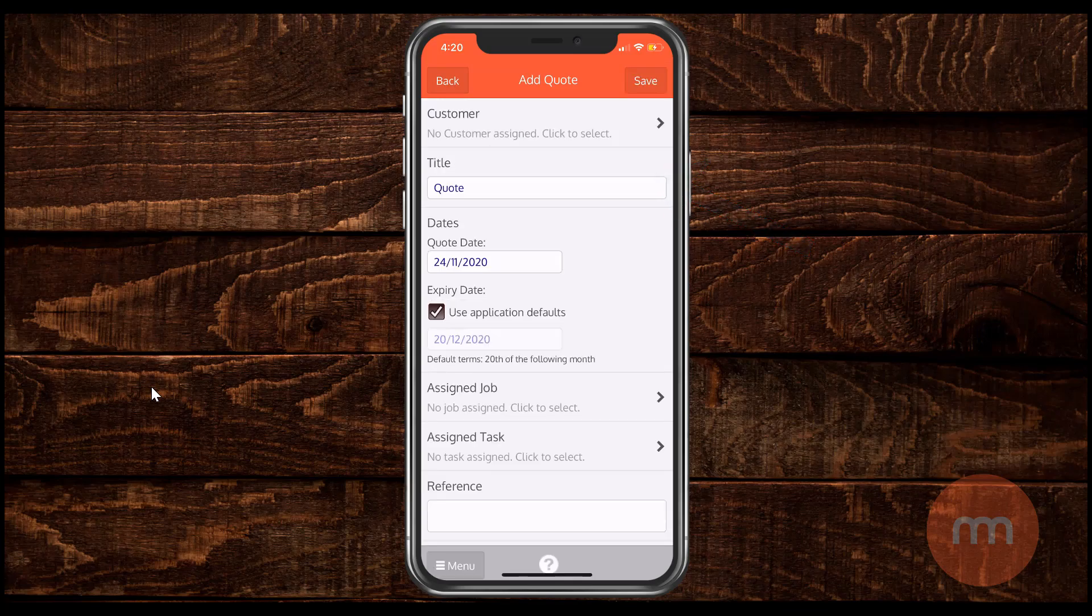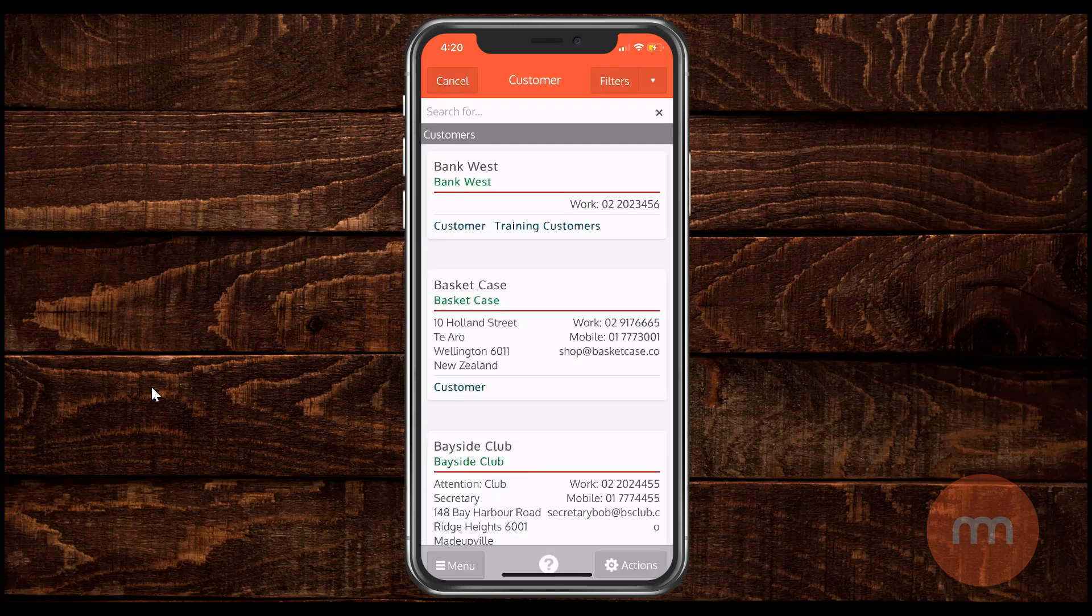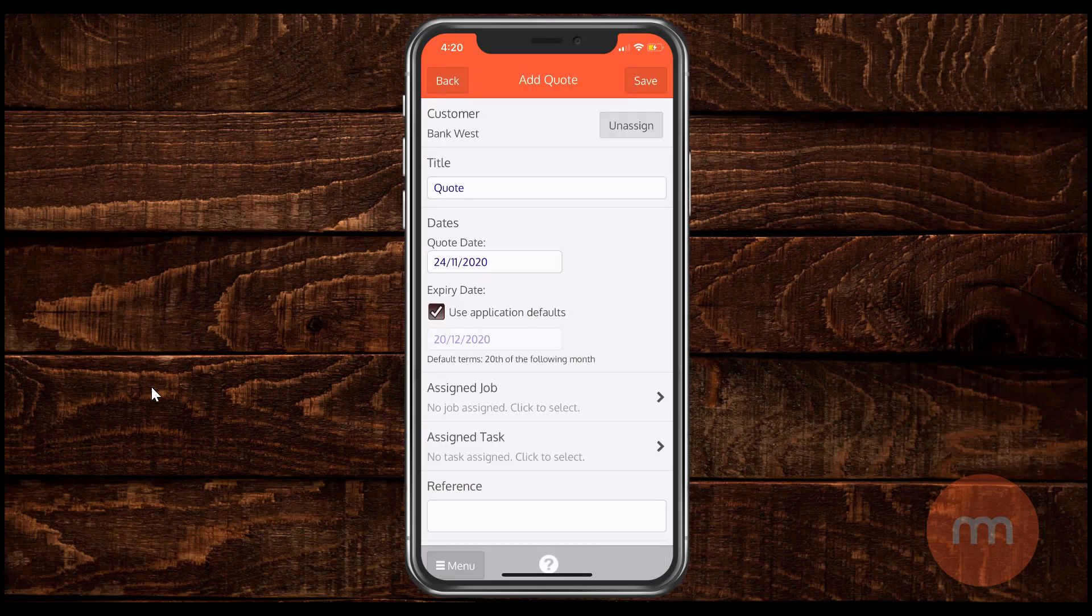Now this same screen here this is where you choose your customer. I'll grab Bank West for now. And then simply hit save.